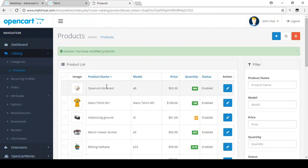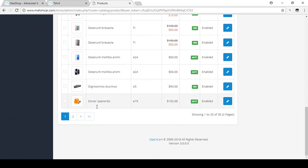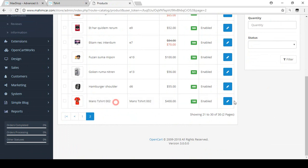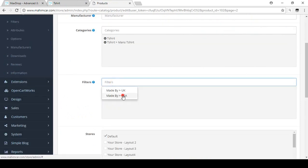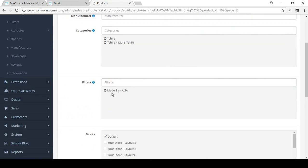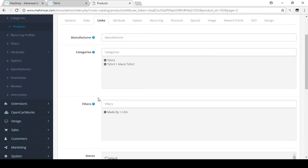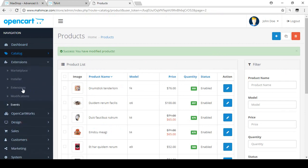Now edit the second product, 'Men's T-Shirt 2'. Go to the Links tab and add 'Made By USA' for this product. Save it. So we've assigned filter values to each product individually, and added both values to the T-shirt category.